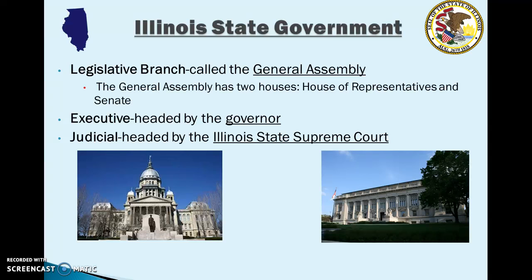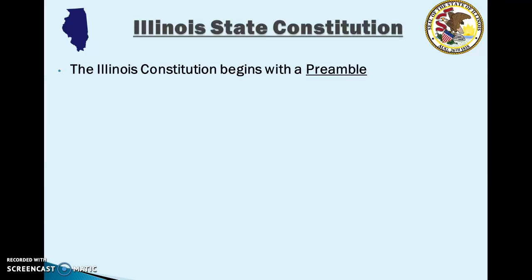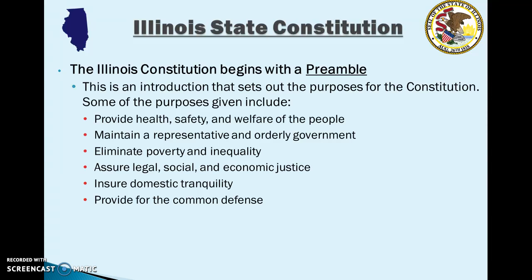The Illinois Constitution begins with a preamble — an introduction that sets out the purposes for the Constitution, just like the federal Constitution. In the Illinois Constitution, some of those purposes include providing health, safety, and welfare of the people; maintaining a representative and orderly government; eliminating poverty and inequality; assuring legal, social, and economic justice; ensuring domestic tranquility; and providing for the common defense.